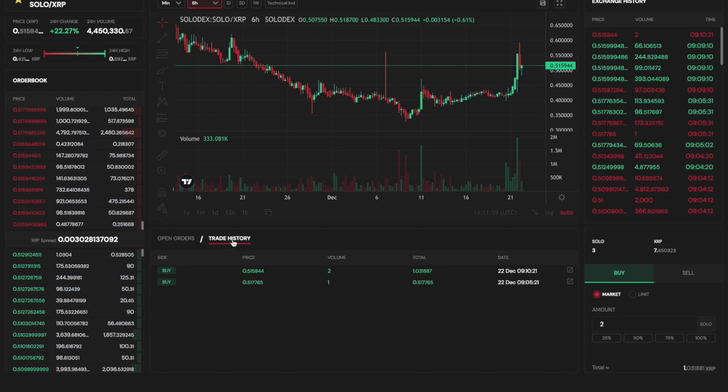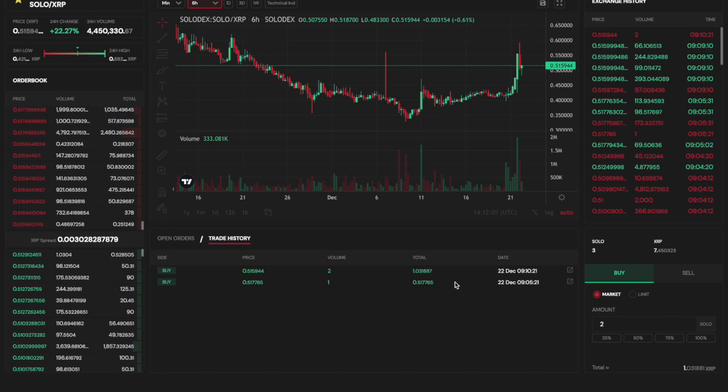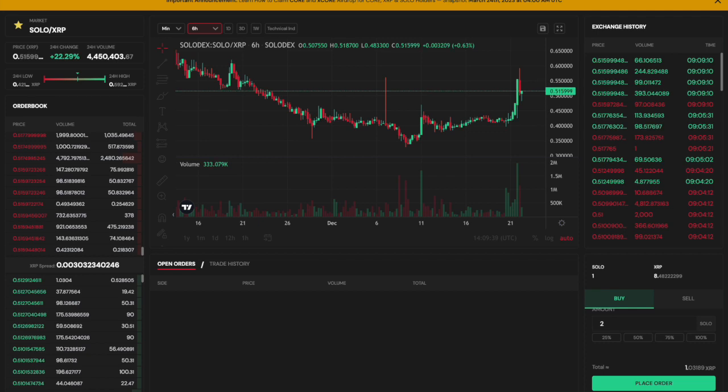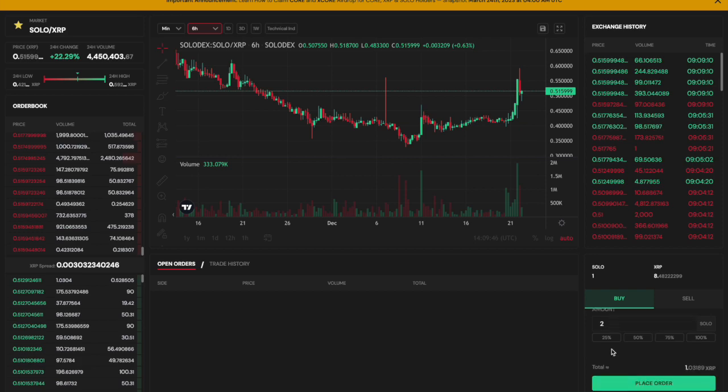For my first trade execution, I'm going to complete a market buy of Solo via the Solo XRP trading pair. Once I place the order, it will ask me to confirm via the Sologenic wallet on my mobile device. Simply follow the steps to approve the transaction and your market order will be executed.